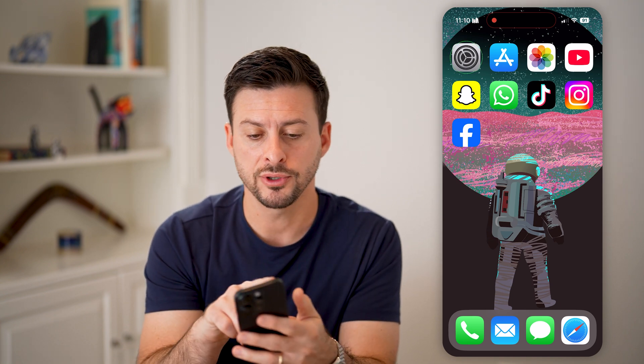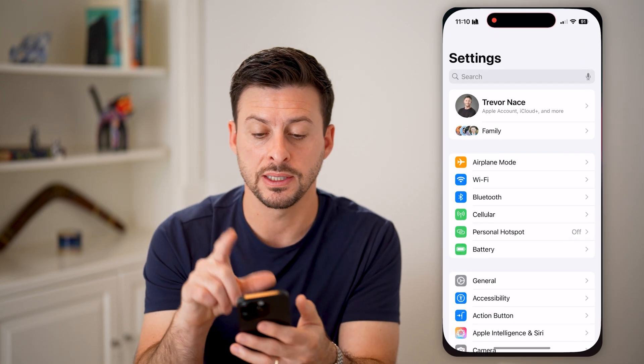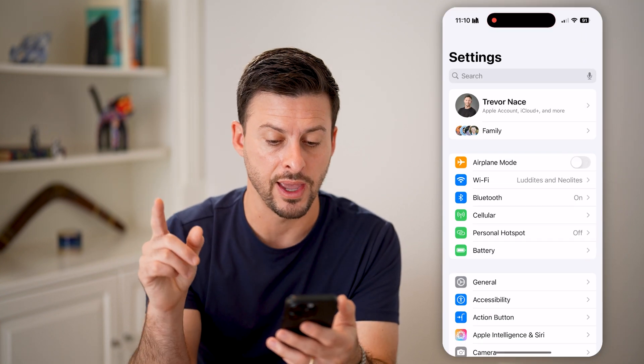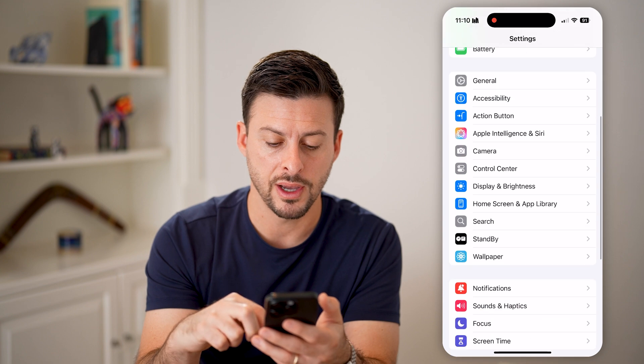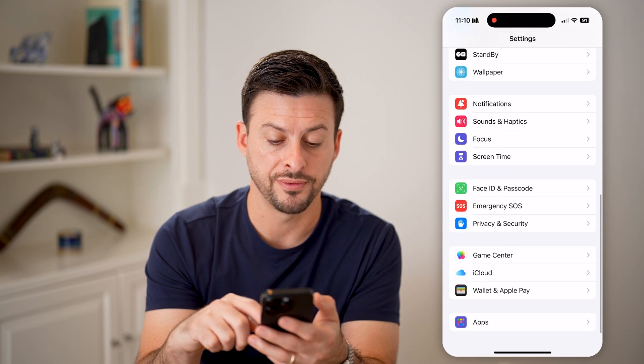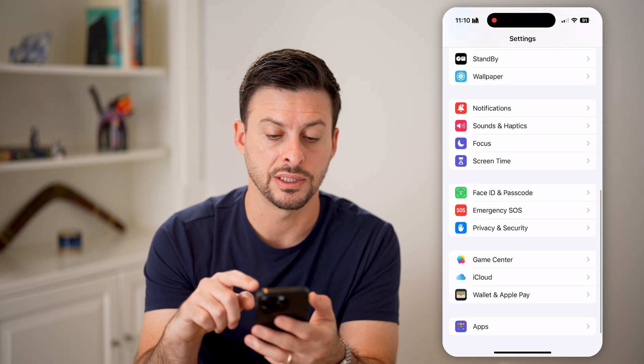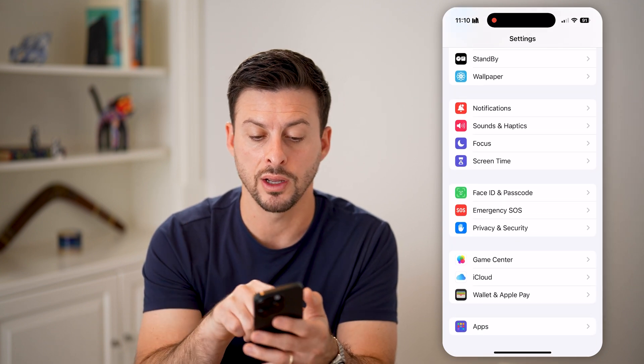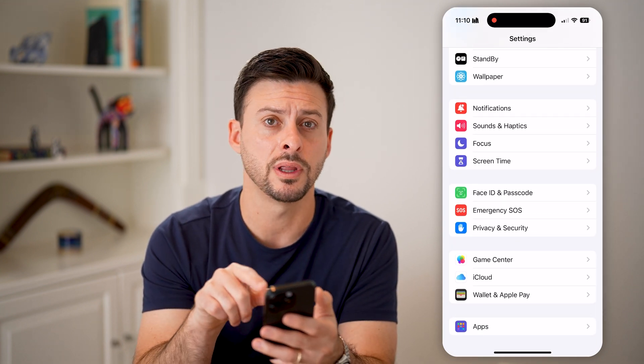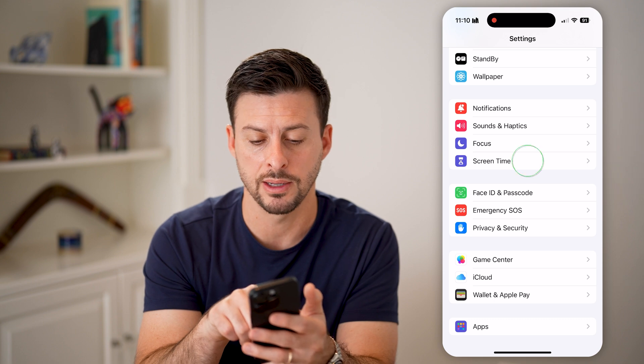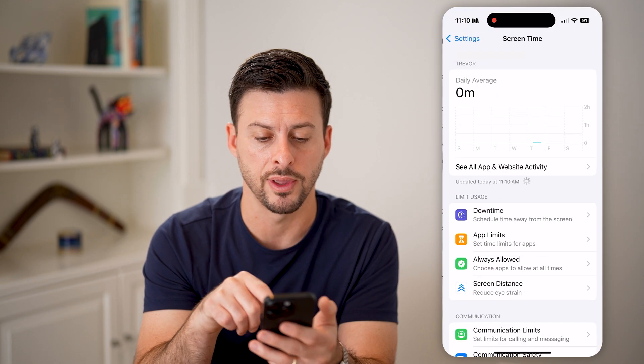Let's first open up the Settings on that phone. You're going to scroll down until you find Screen Time. Right under Focus Mode, there is Screen Time. Let's tap on that.